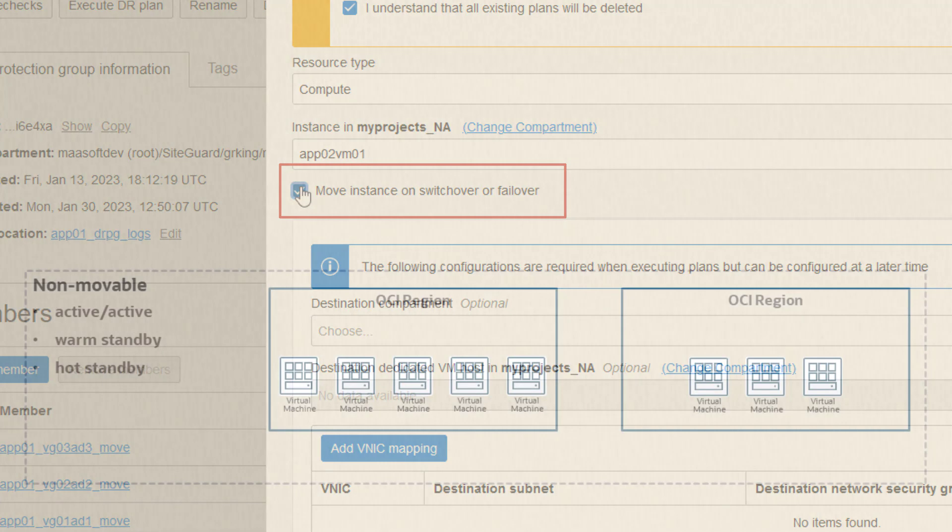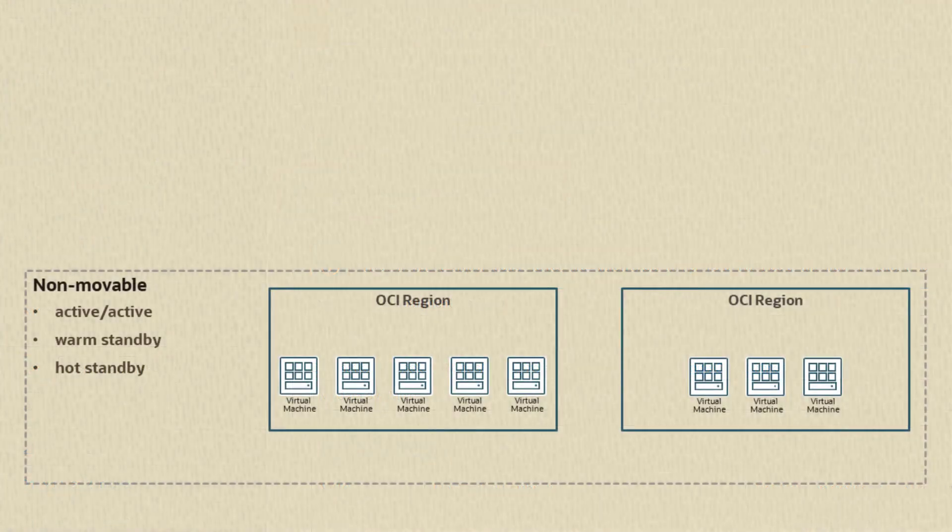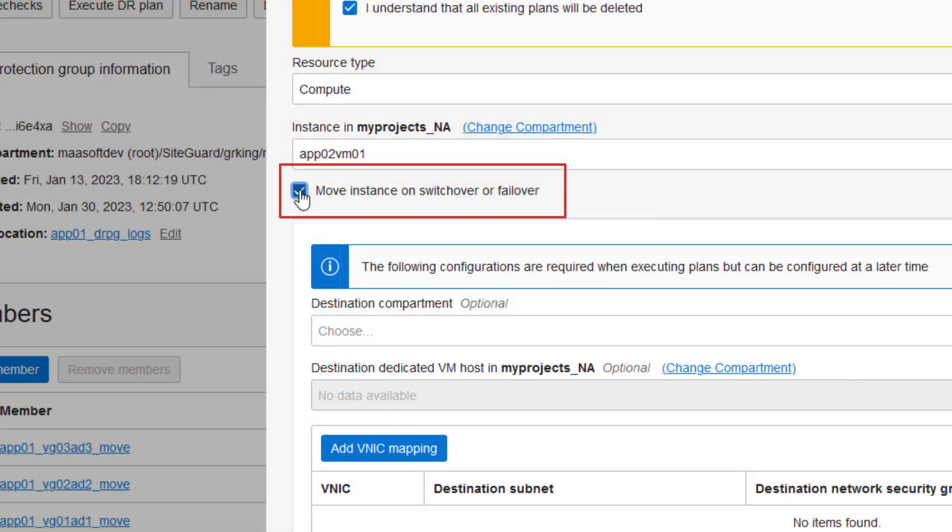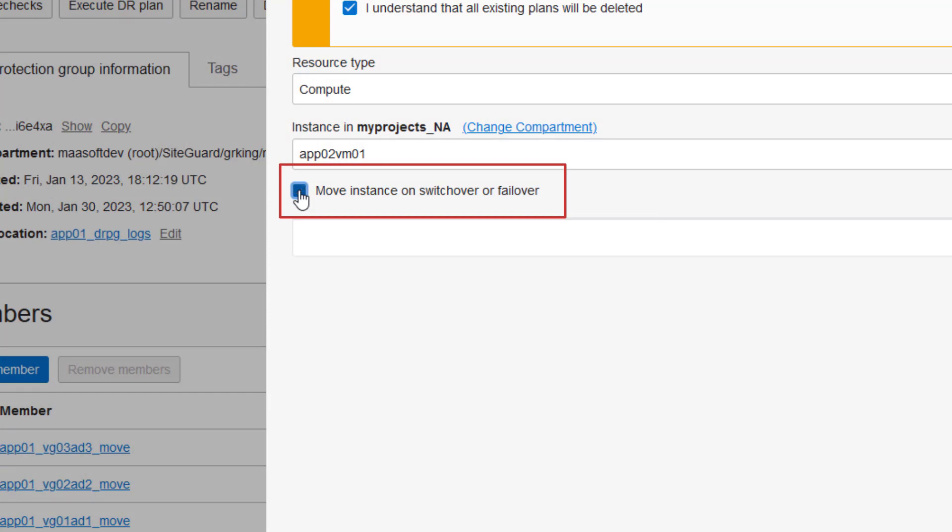However, if you've created and deployed compute for recovery strategies such as active-active or an active-passive scheme like warm or hot standby, then you'll choose non-movable compute by unchecking this box like this.